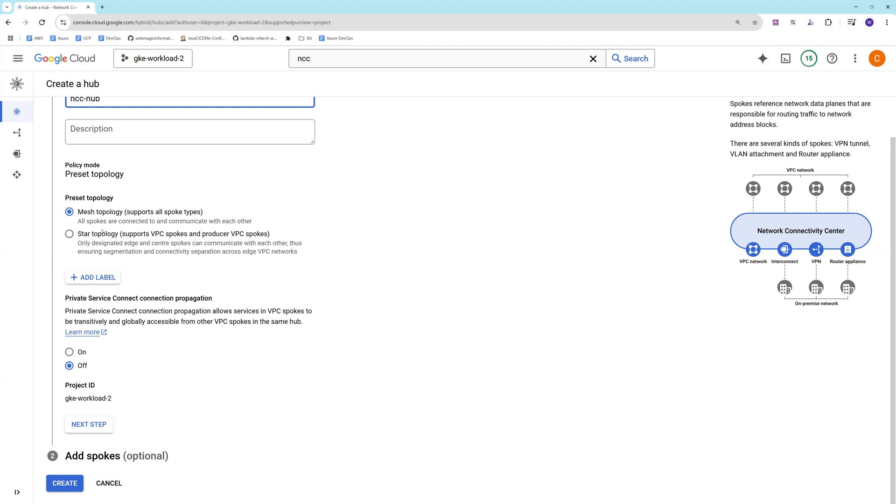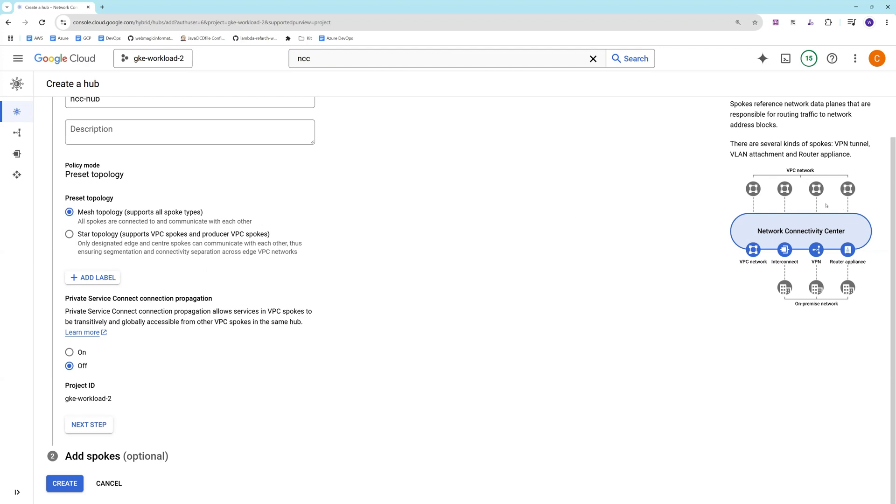Right now I'm going with mesh topology where all the VPCs would be connected to the hub and they will be able to communicate with them.